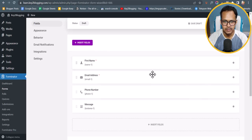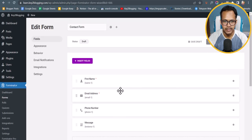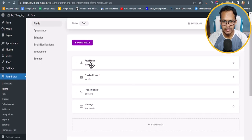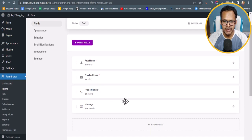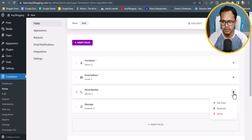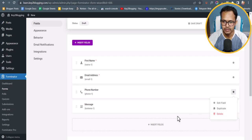Now let's look at the fields. As you can see there is first name, email address, phone number, and message. If you don't want any field, you can simply click on settings and delete that section.